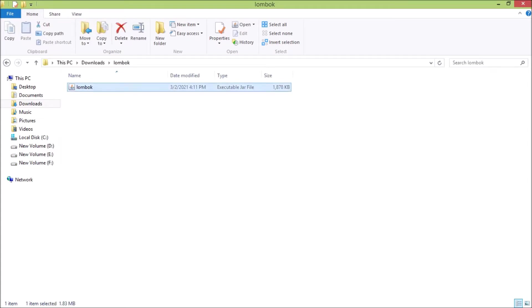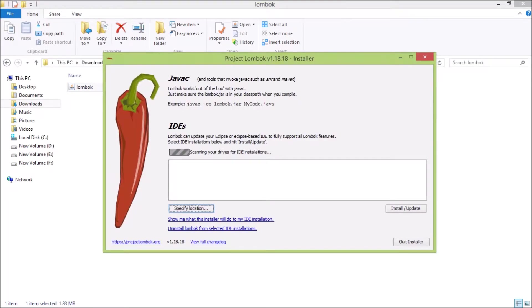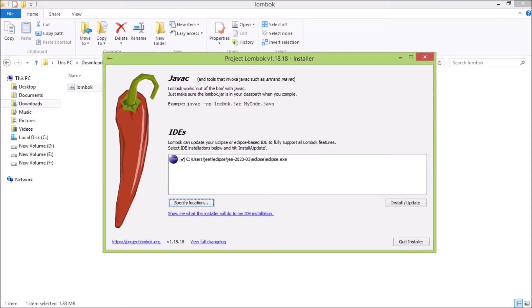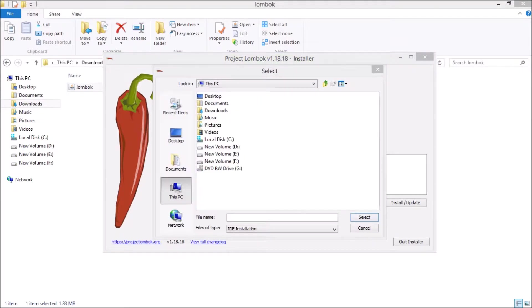Now just click on this file. See it is looking for the IDE. And one IDE it's showing - we want to install Project Lombok in Spring Source IDE. So first let's add Spring Source IDE. Click on the specified location.